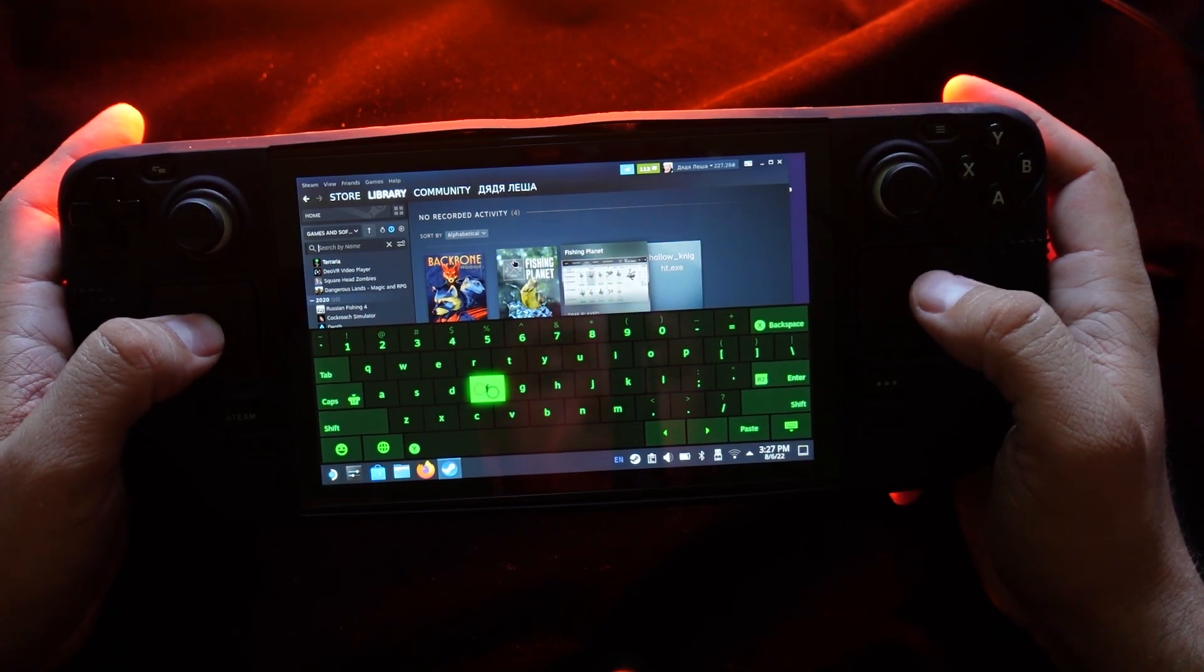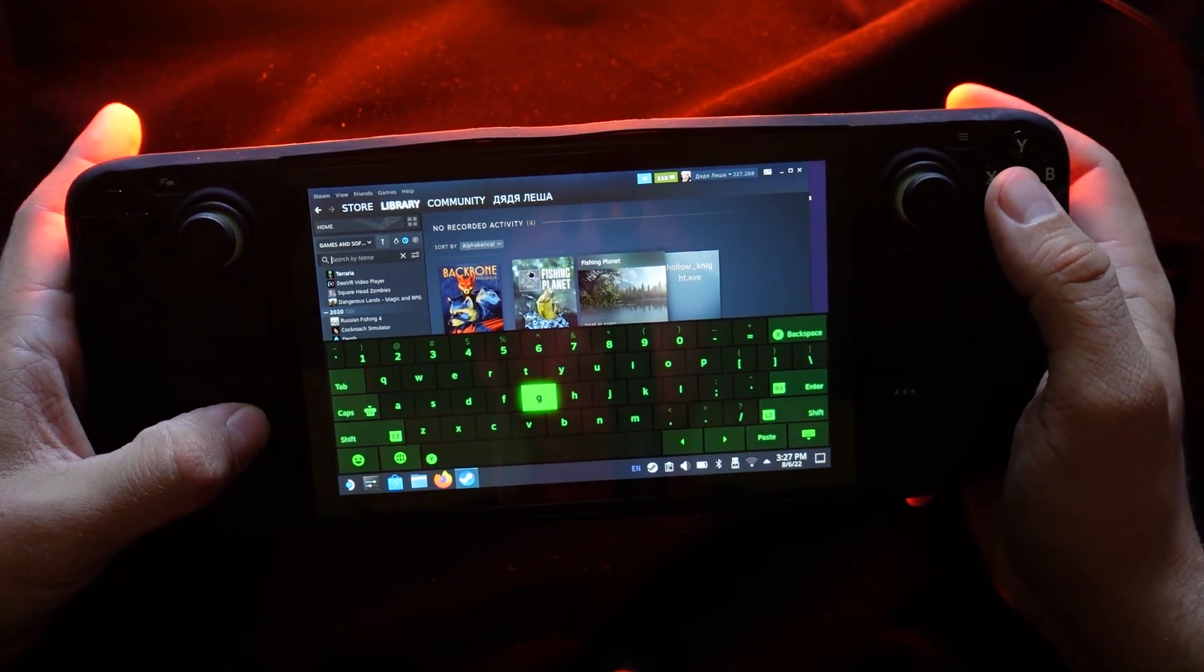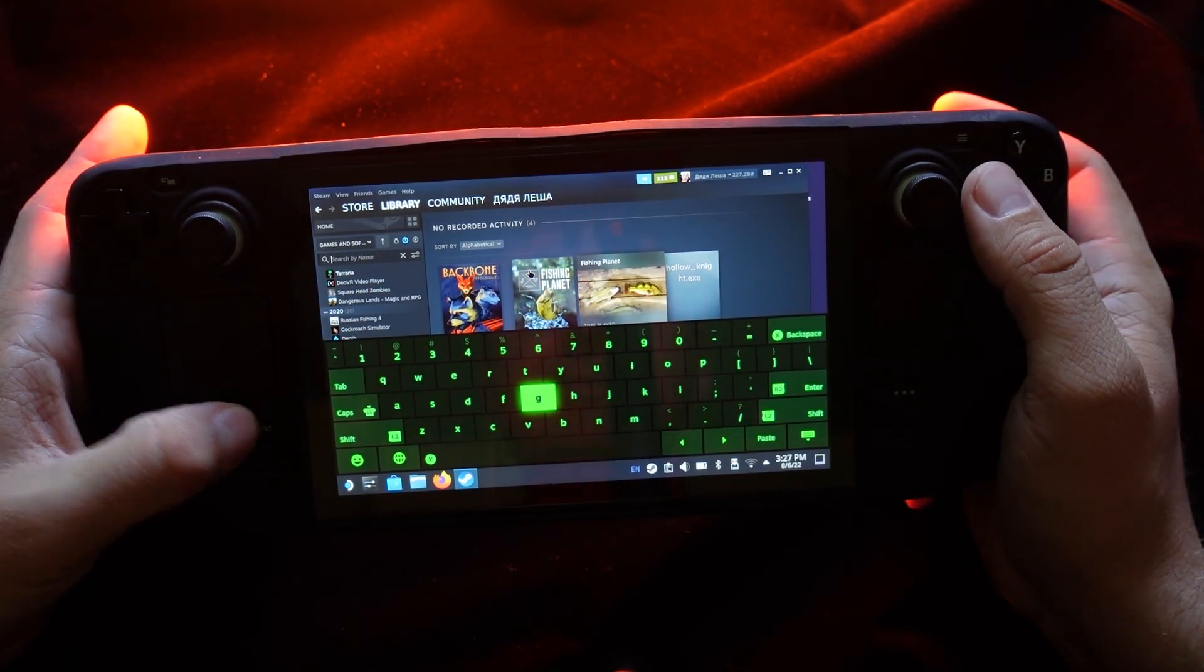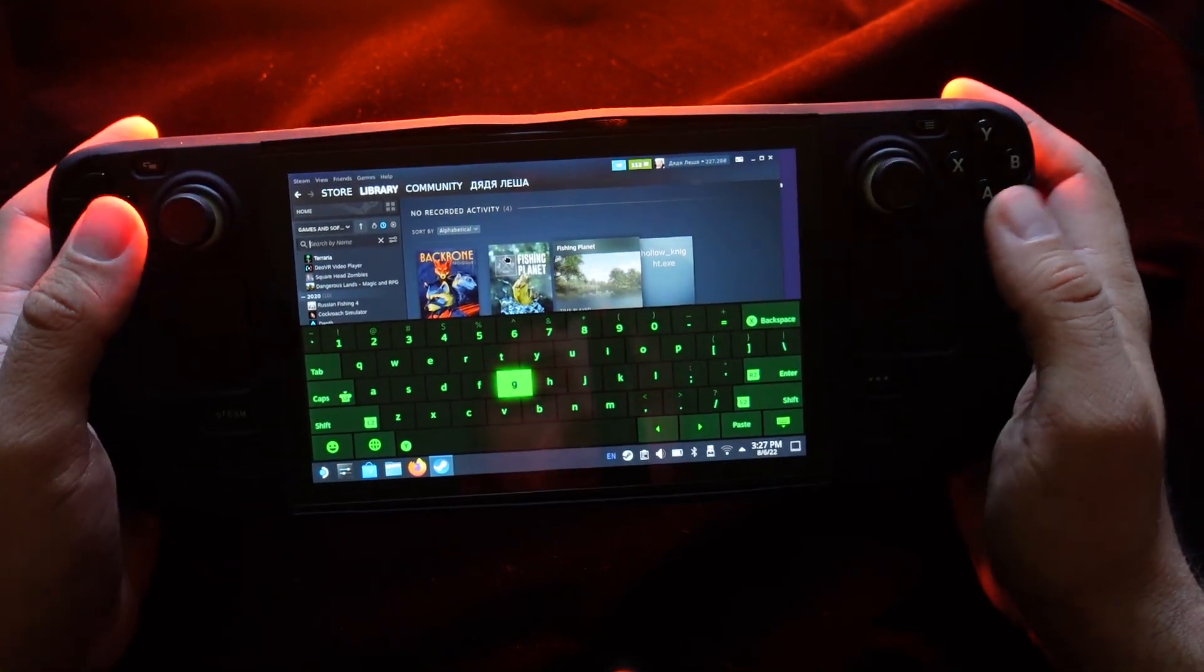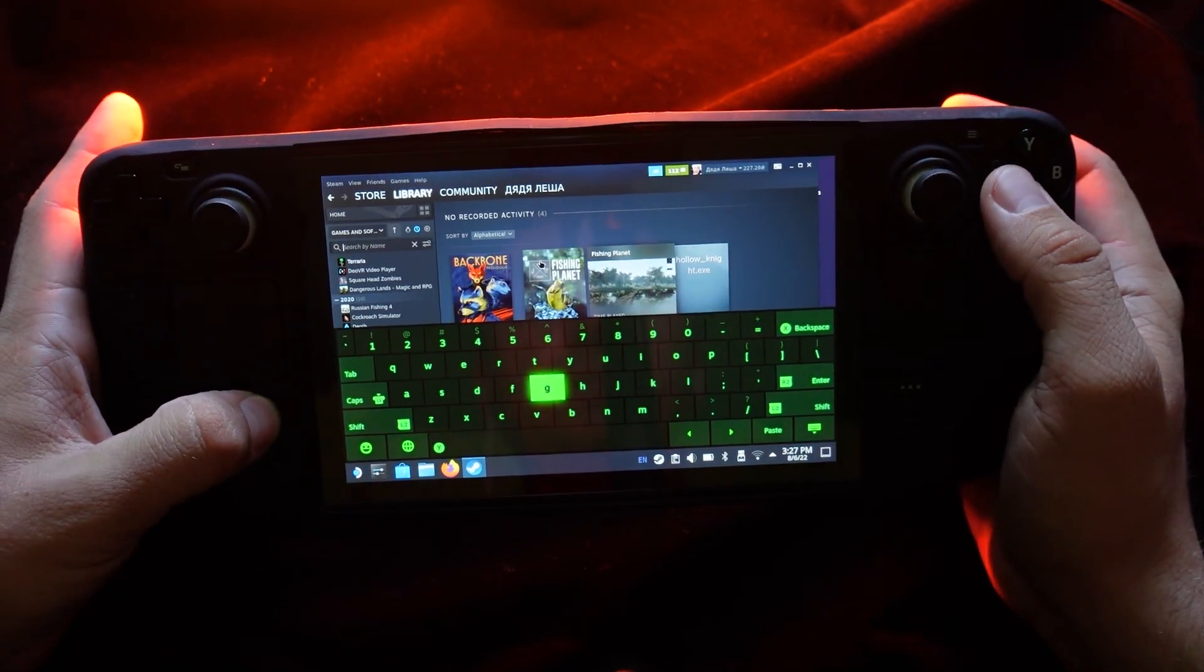If you need a keyboard, you're pressing Steam plus X. That's all. That's very, very simple.